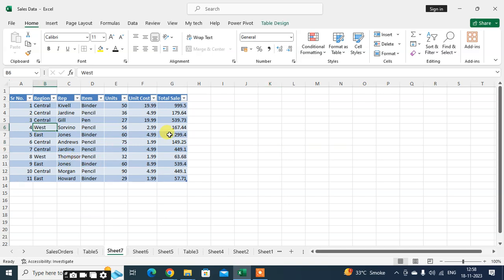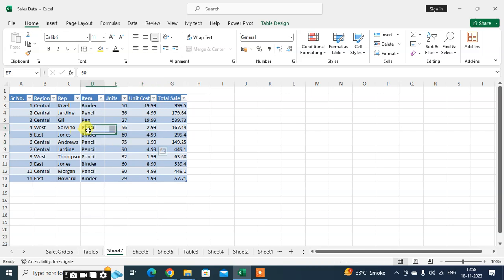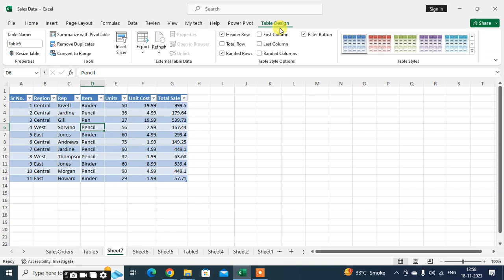Just select any cell of this table and you can see here the Table Design tab is automatically added here. Just click on that. You can see here in properties, resize table.